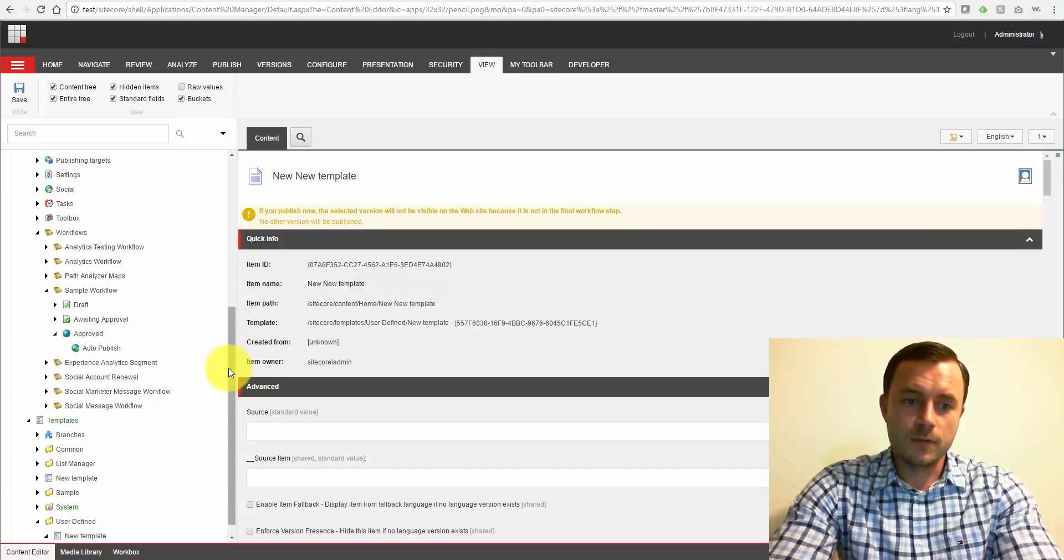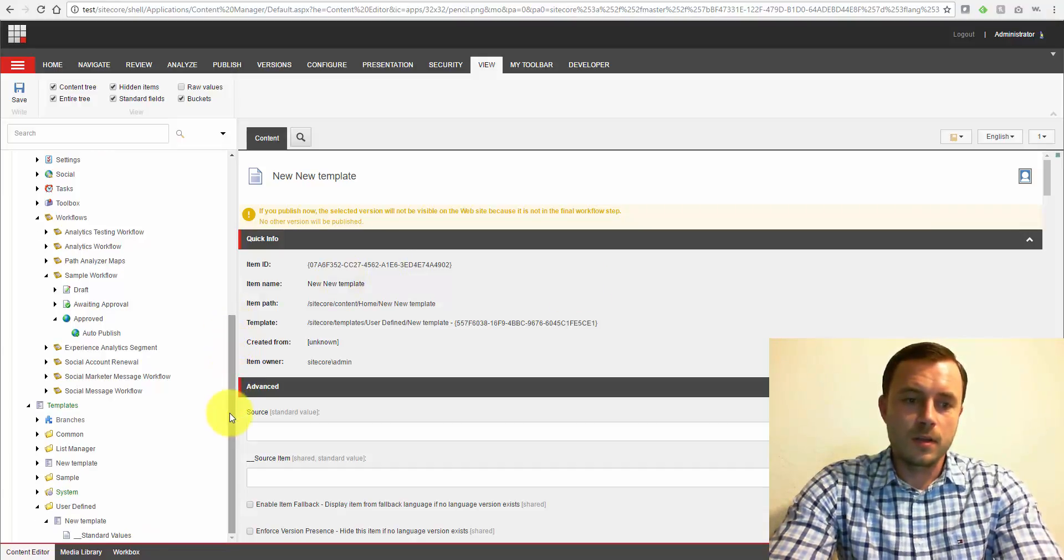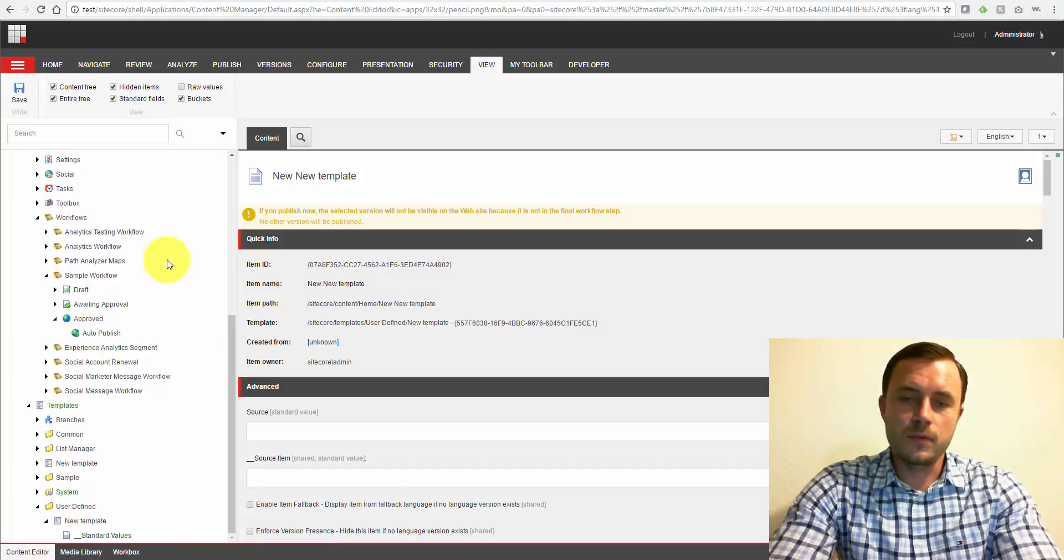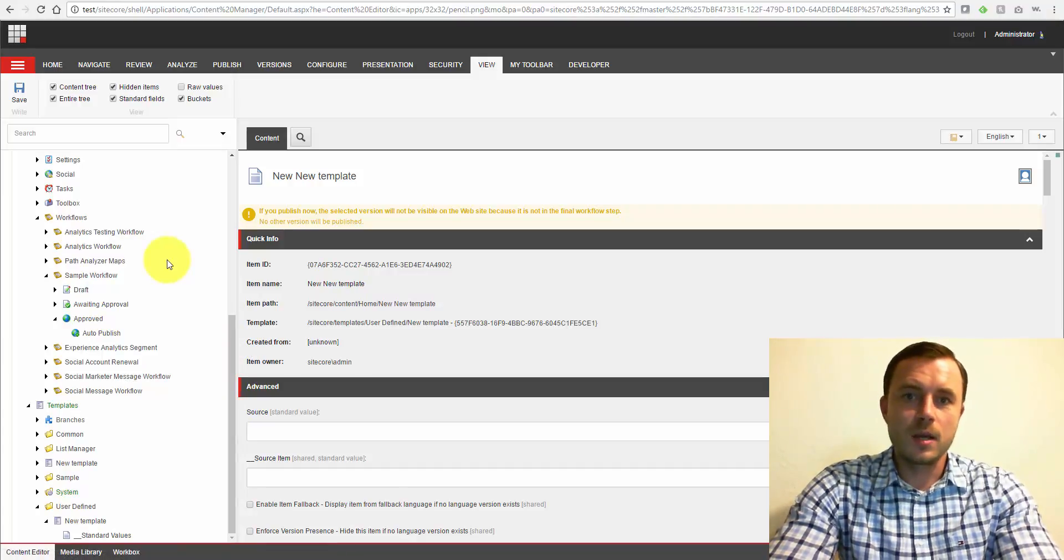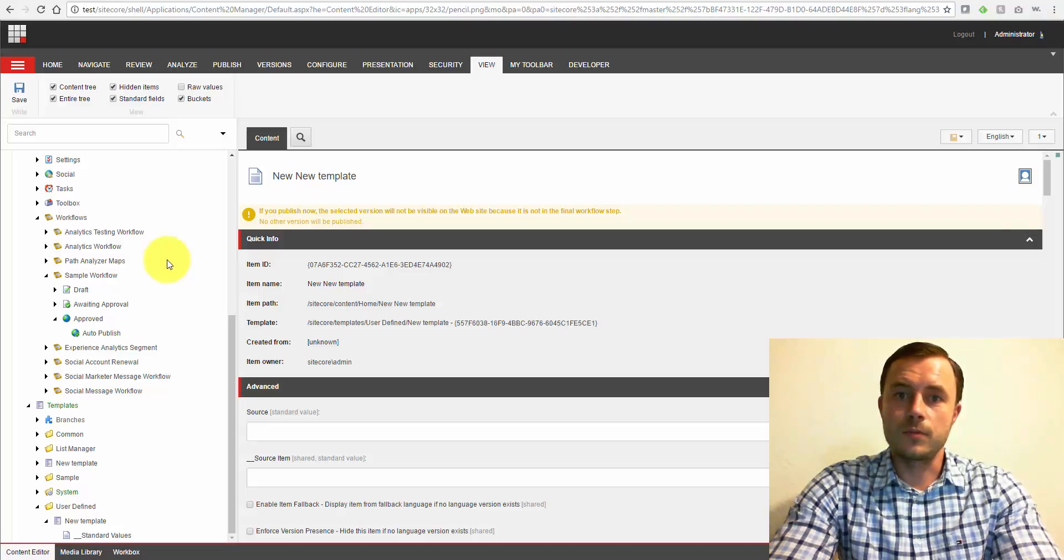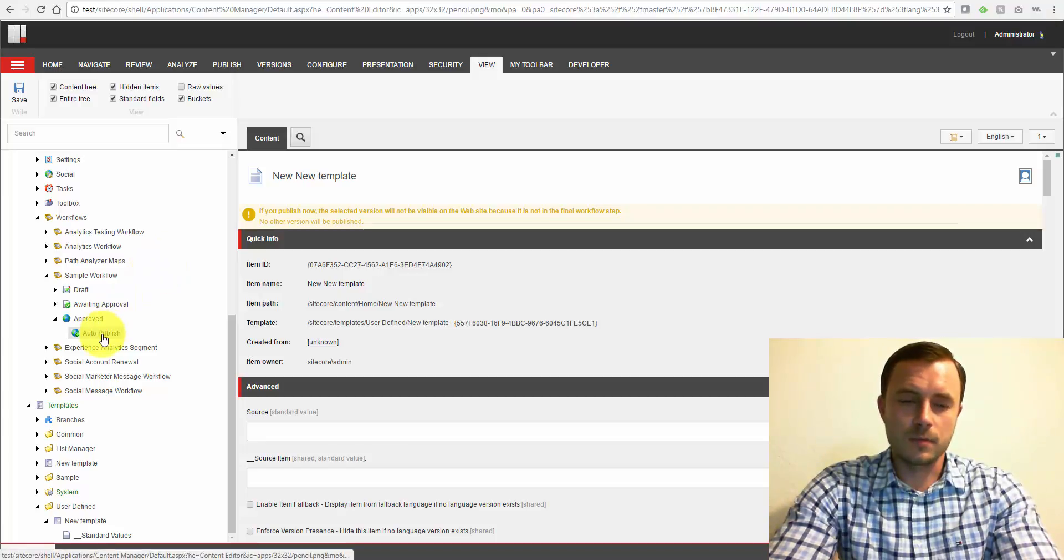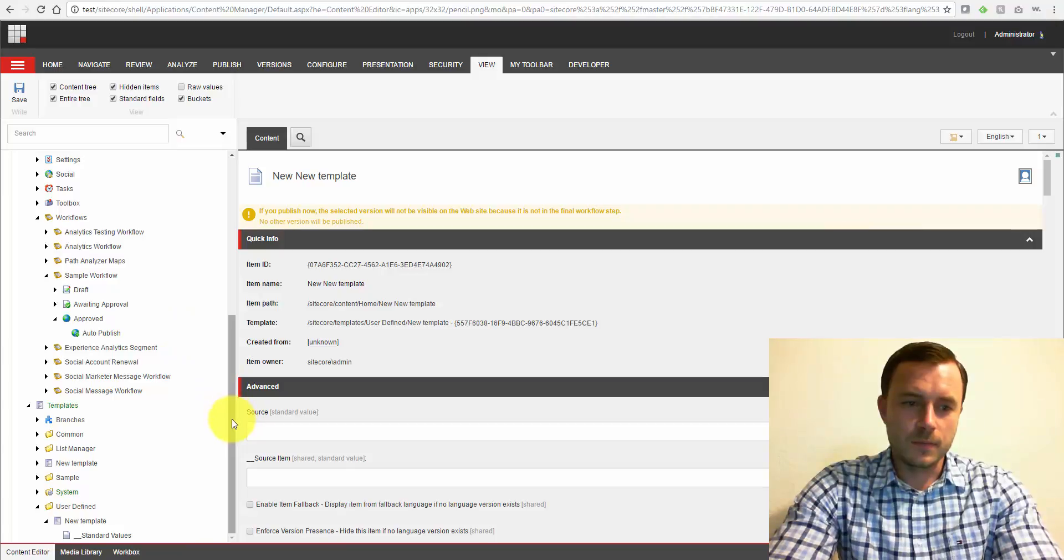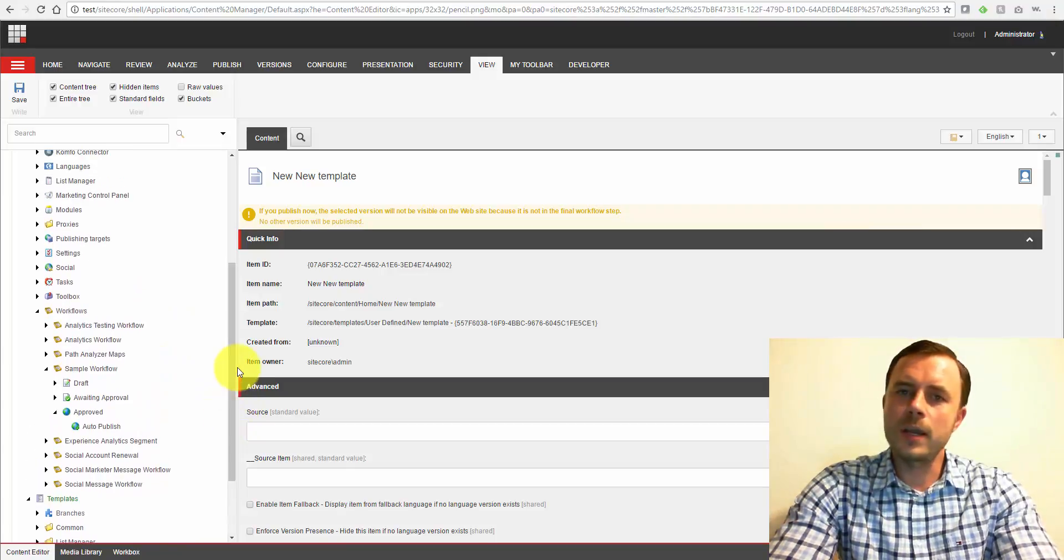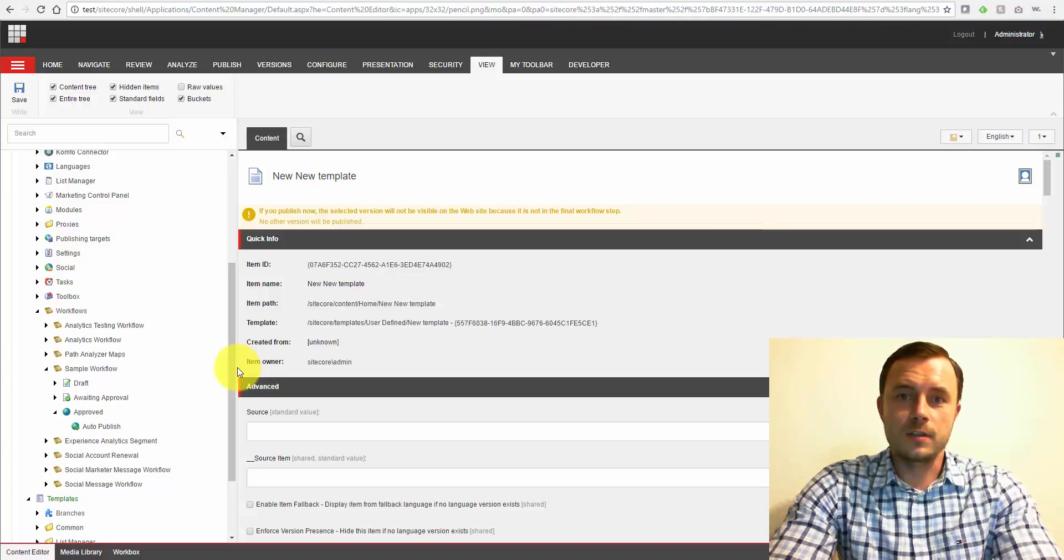So number three, which is a very interesting one. Sitecore comes with a few actions, the default actions that you can take on an item, like submit it and move it to the next step. Notify certain roles with an email, with I believe an SMS text message is in there. I'm not certain, but however, you can create multiple very interesting notification rules.